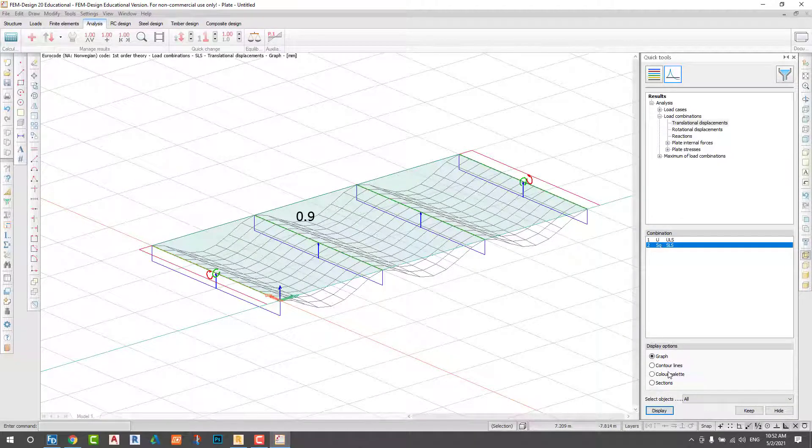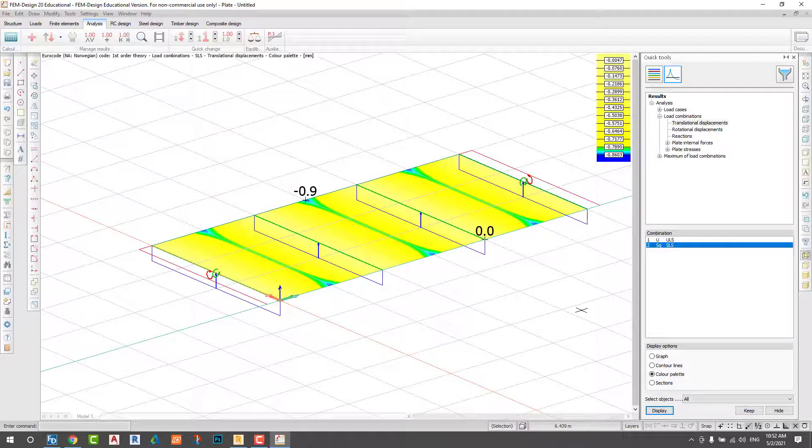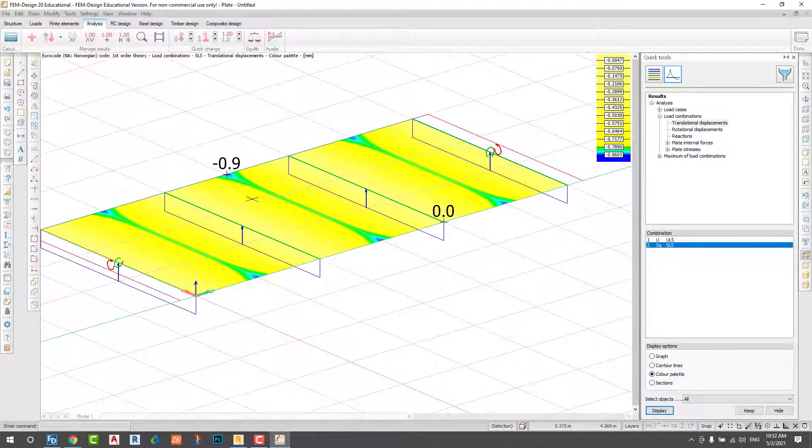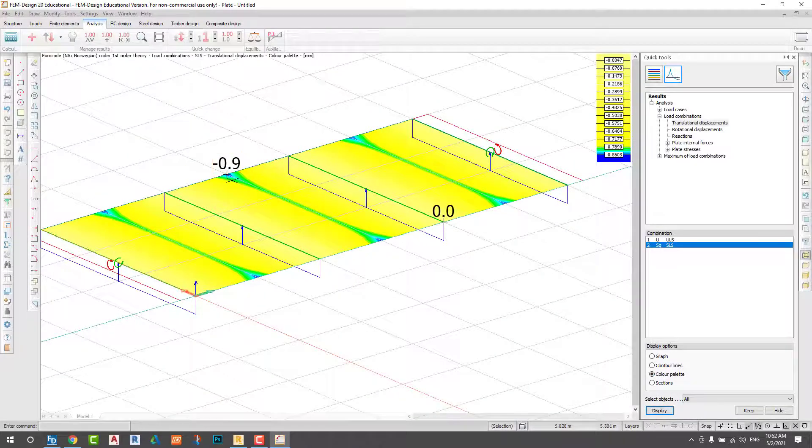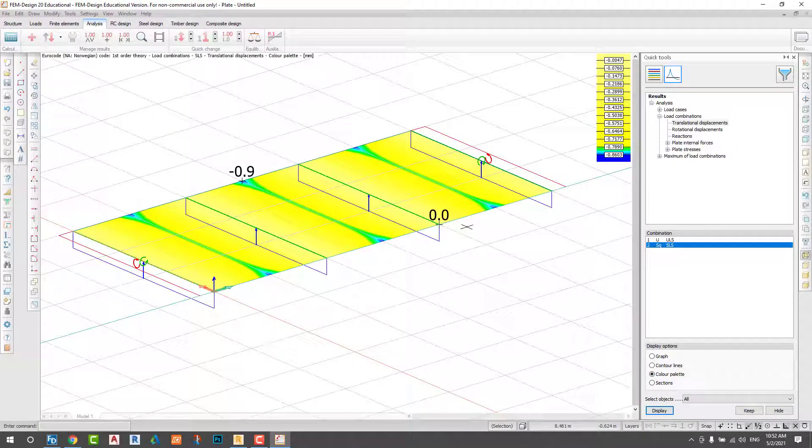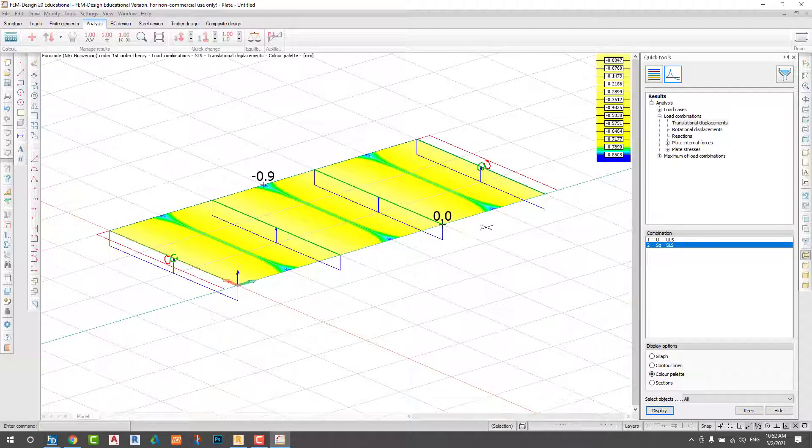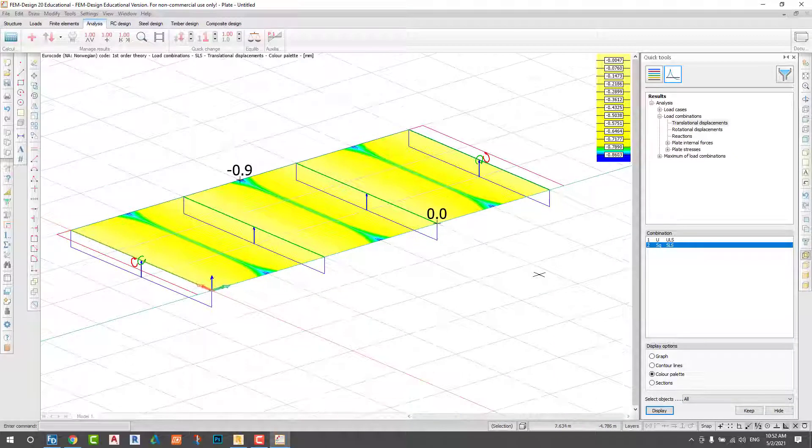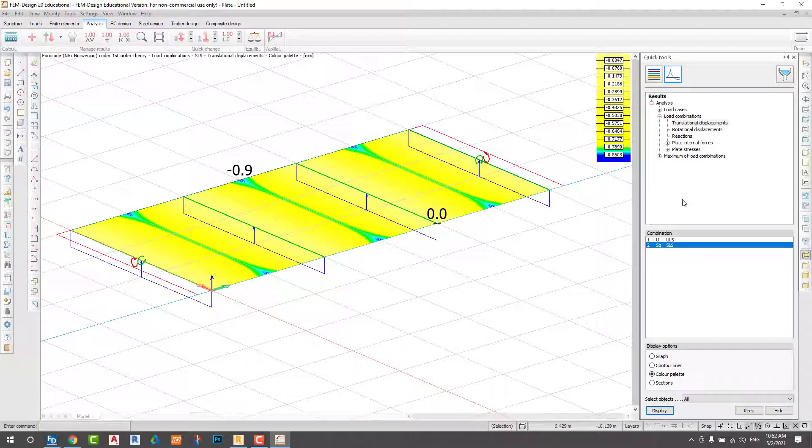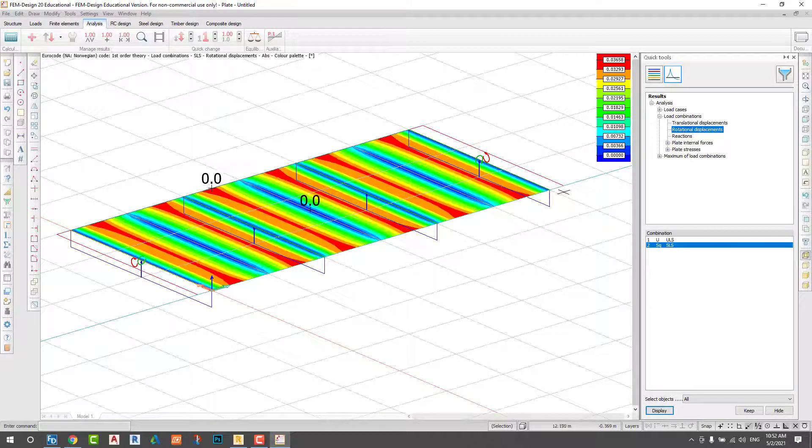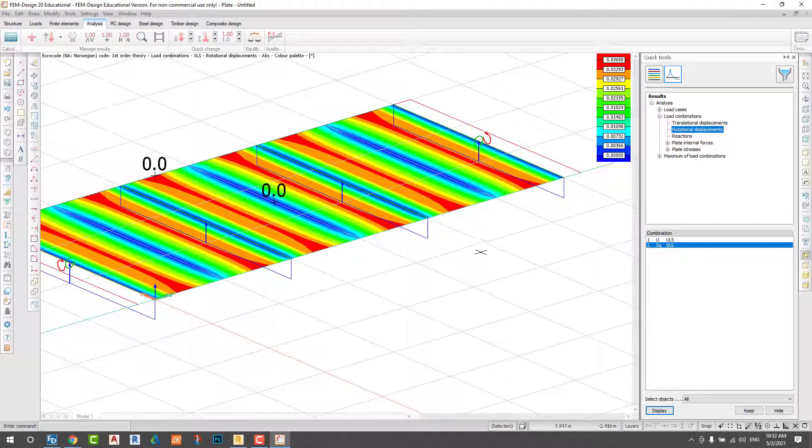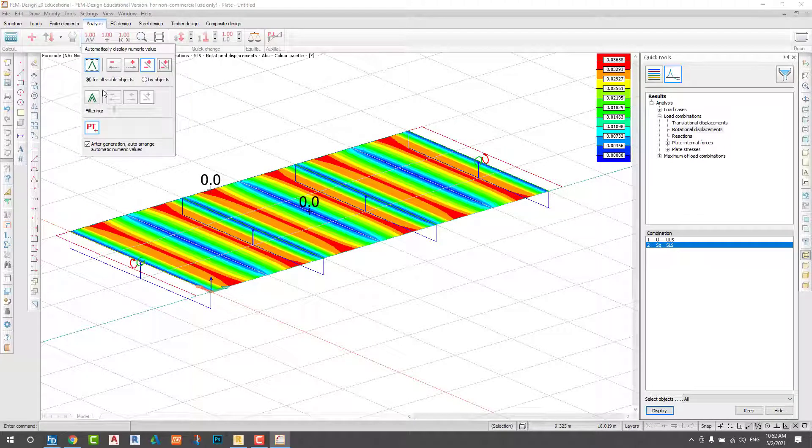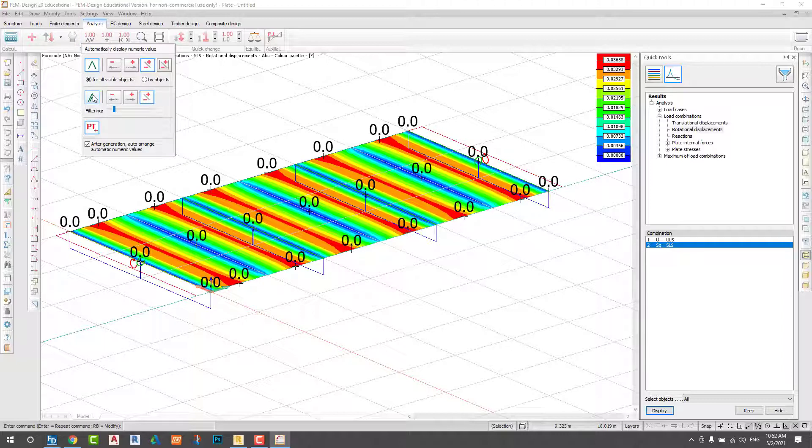I can change the maximum and minimum value. I change my combination to serviceability limit state, and you can see it with color. I can check my translation displacement.